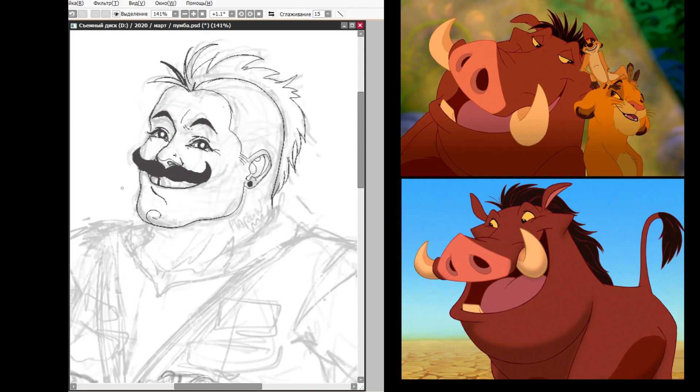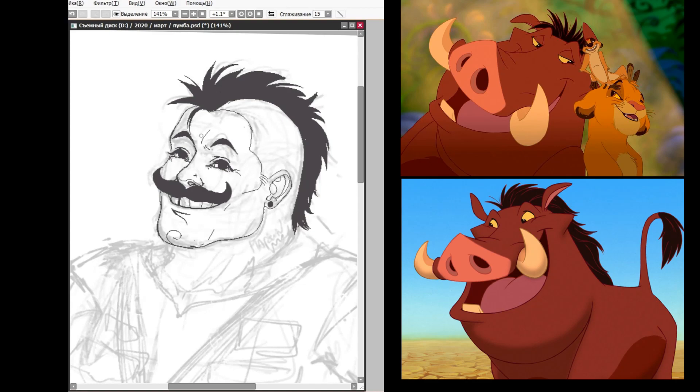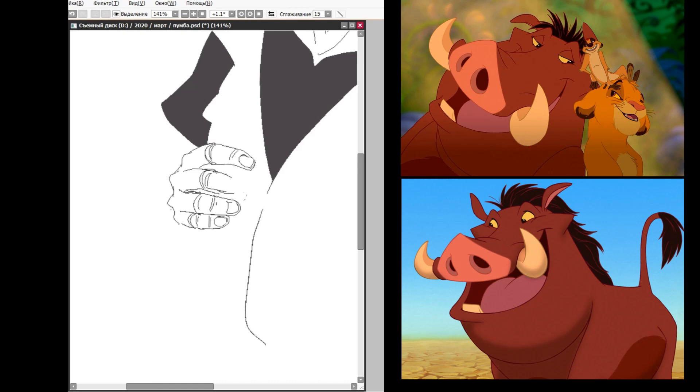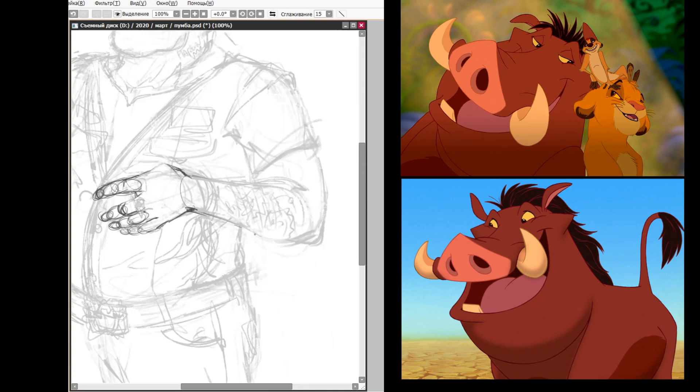He found his aroma lacked a certain appeal. He could clear the savannah after every meal. I'm a sensitive soul, although I seem thick-skinned.